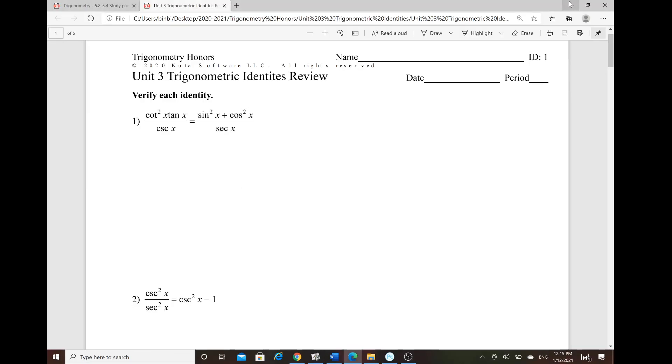Good afternoon students. I just want to go over unit 3, the trig identity test, and some of the simpler questions.